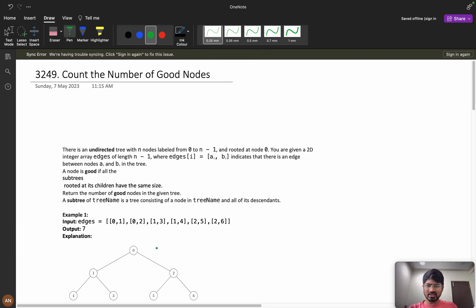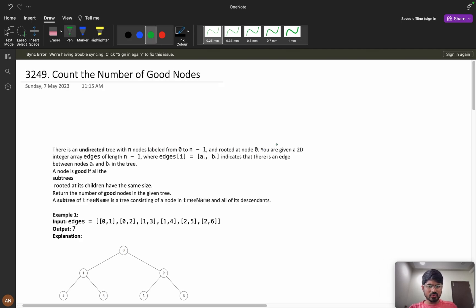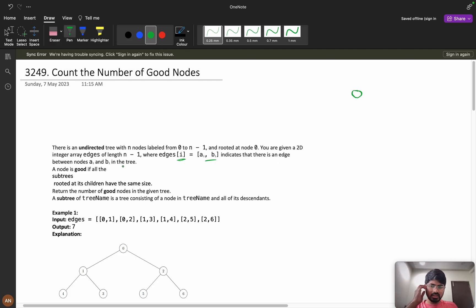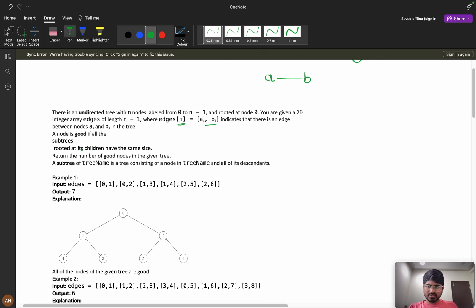Let's understand the problem clearly. There is an undirected tree with n nodes labeled from 0 to n minus 1, rooted at node 0. You are given a 2D integer array edges of length n minus 1, where edges[i] = [a, b] indicates there is an edge between node a and node b in the tree. A node is good if all the subtrees rooted at its children have the same size. We need to return the number of good nodes.